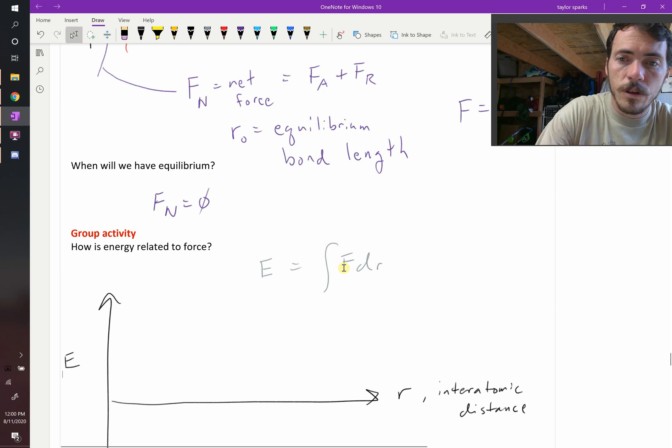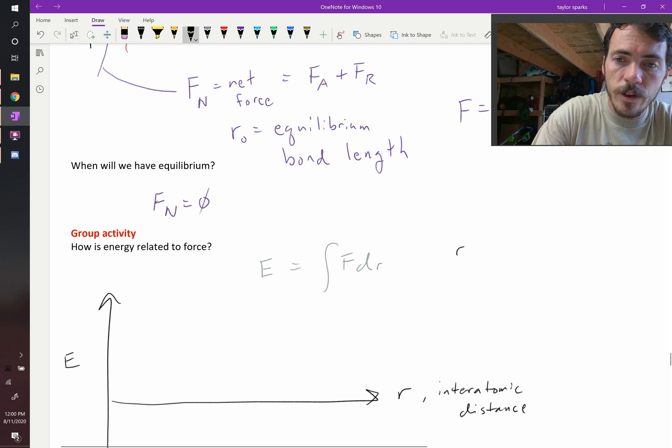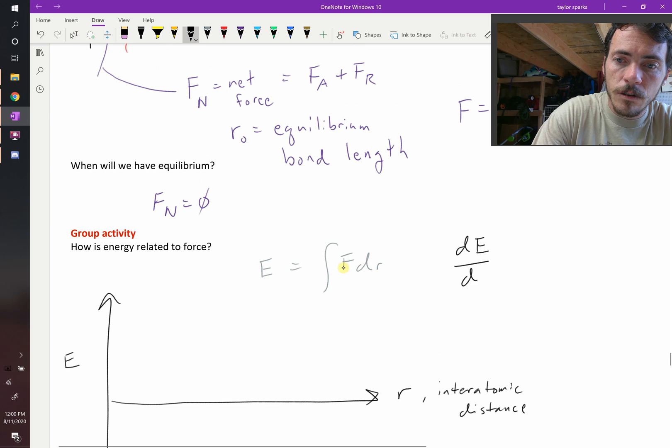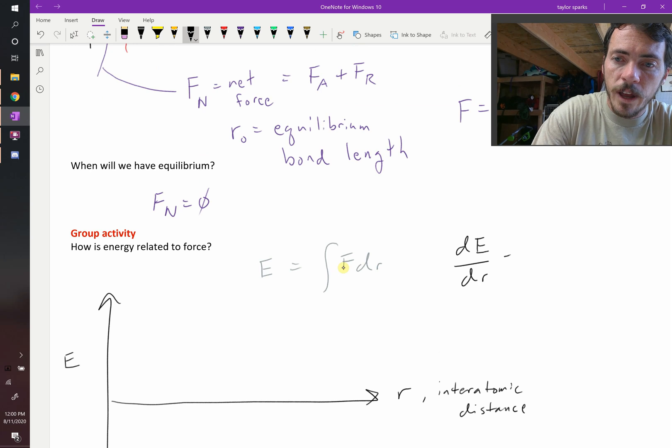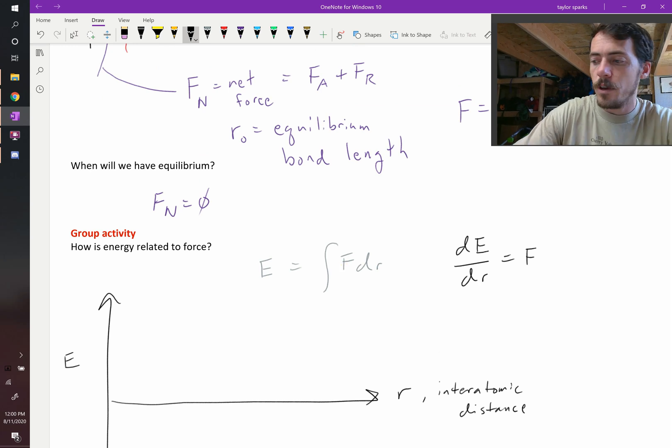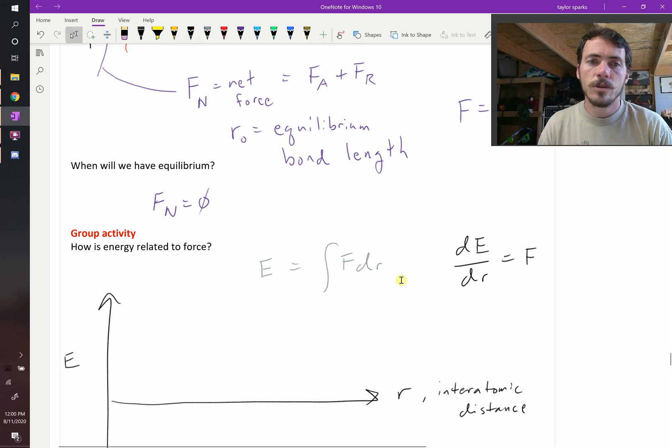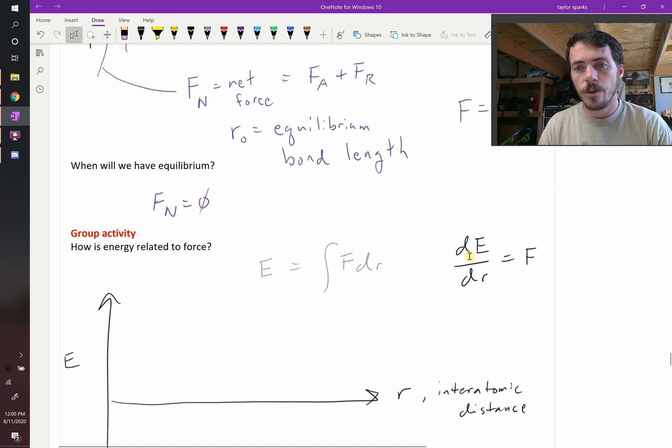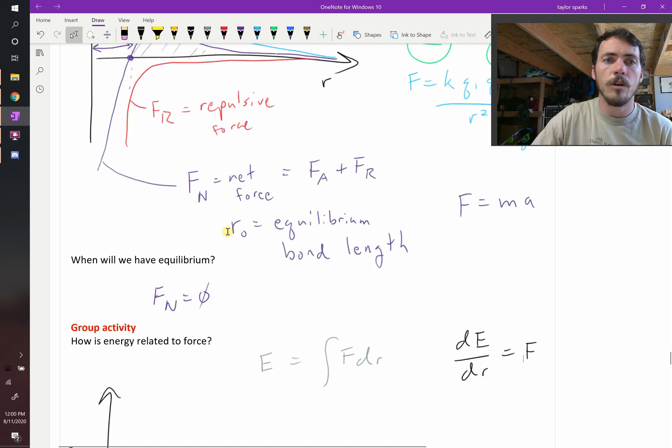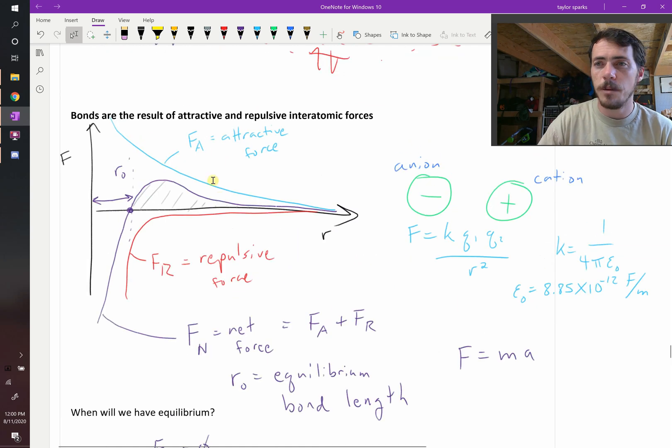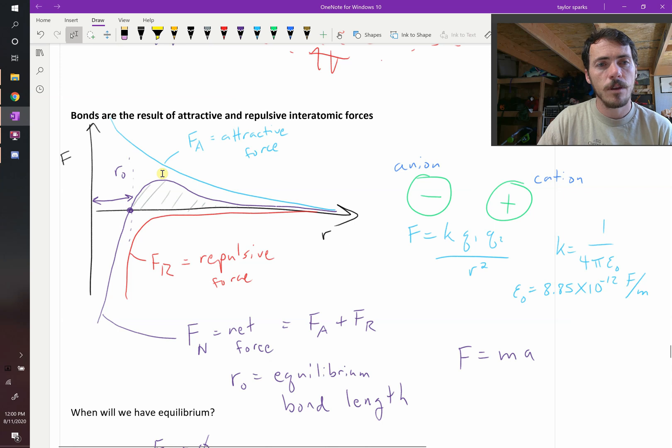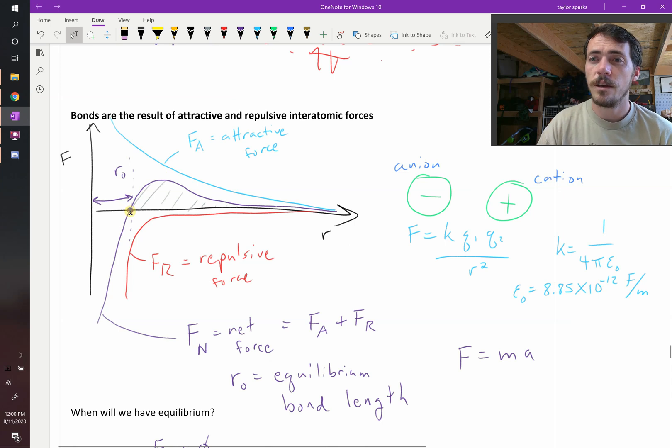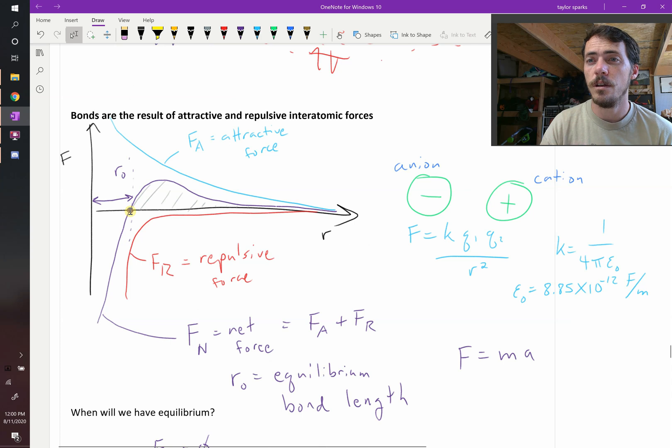We know that energy is the integral of force. In other words, if you took the derivative of energy, dE/dr, you would have force. If we took the derivative of energy and that's equal to force, what do we know about maximums and mins? The zero of the derivative must have been a max or a min of energy.